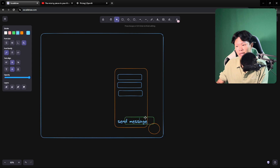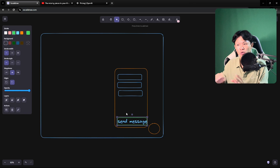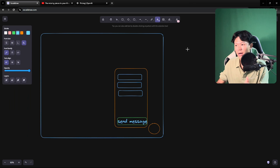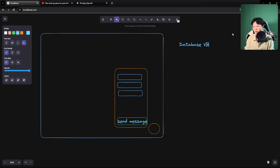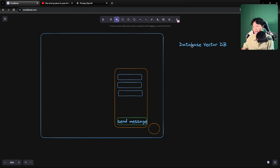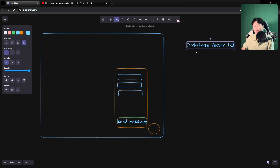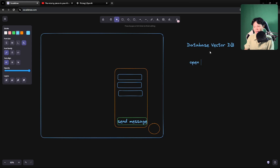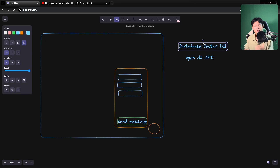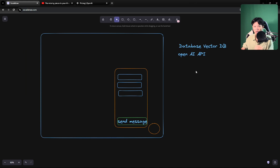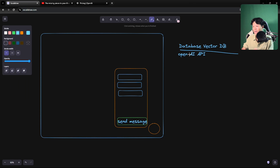Since the assistant has knowledge, it needs a place to store that data. The second version is a little tricky. You need a database — but not a normal database. It's going to be a vector database that stores all the data. When we have knowledge inside our vector DB, we need to respond like a human being, so we use the OpenAI API to respond back to the user with that knowledge, making it feel like a human conversation.